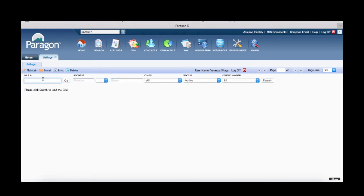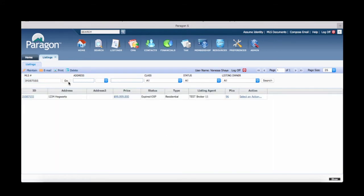For this video, I will search by MLS number. Locate the property in the list and select an action.